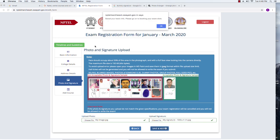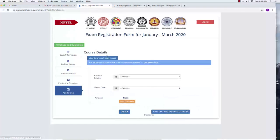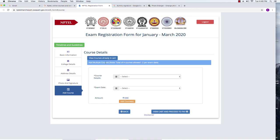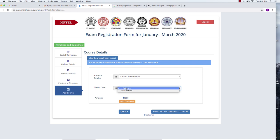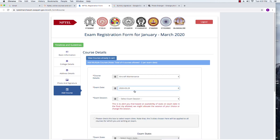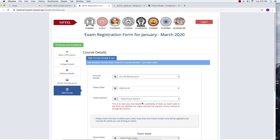The basic information is saved. Next step is to add a course for registration. You can add multiple courses. From the course details drop-down I am selecting aircraft maintenance. Since I clicked the March registration link, only the March exam date is shown, so I am selecting March 29th. For exam session, you can select either the morning or afternoon session. Please note the session you select is your preference — your final exam city and session will be allocated based on availability of seats at that particular exam center.